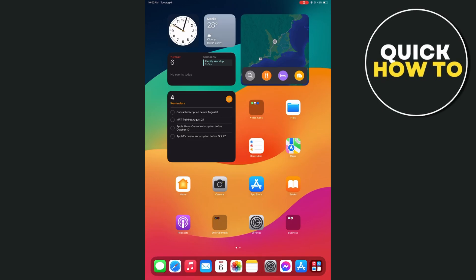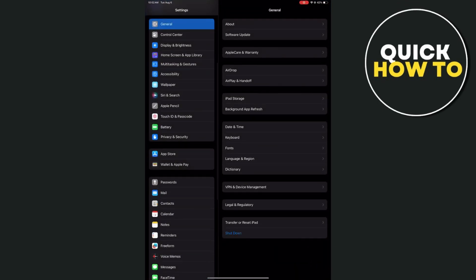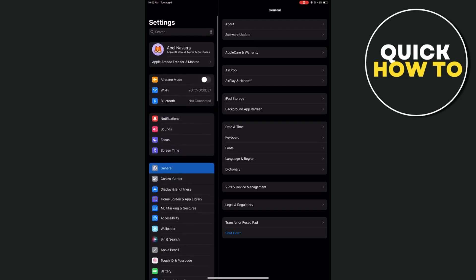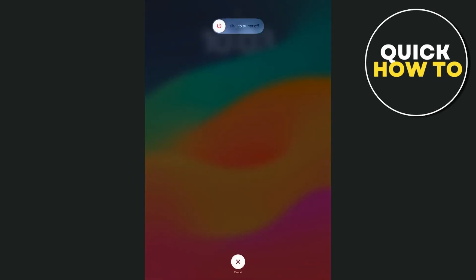Right from here, go to General. Here in General, as you can see at the bottom, you'll find the shutdown option. Tap on the shutdown button and here just need to slide to power off.